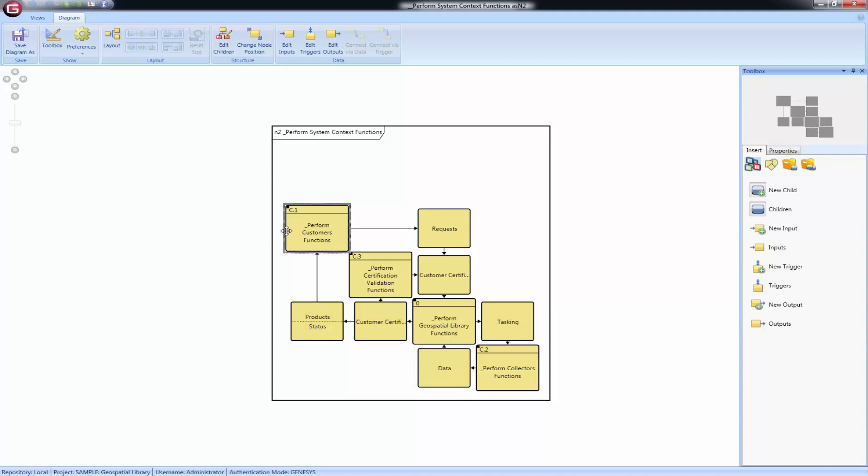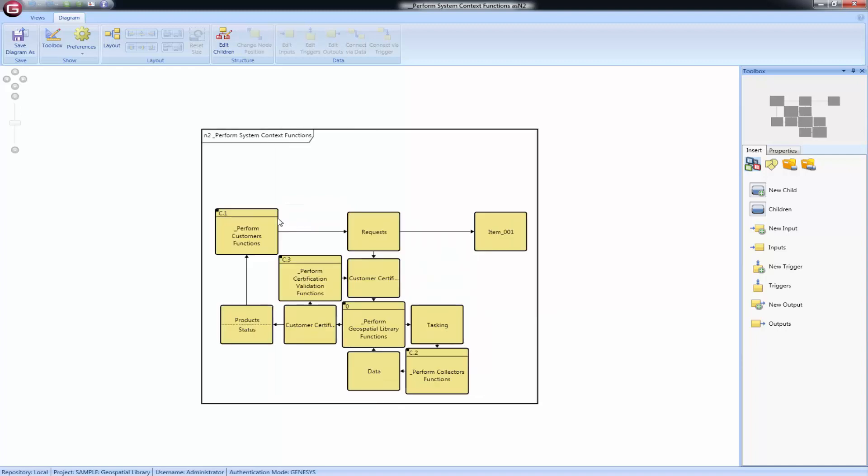You can modify the items that are present on this diagram and your other functional views will update. To add an output from a function, select the function node and then select either New Output or Outputs from the Toolbox. If multiple items are output from and input to or trigger the same pair of functions, multiple items will be shown in the same node, separated by a dotted line.